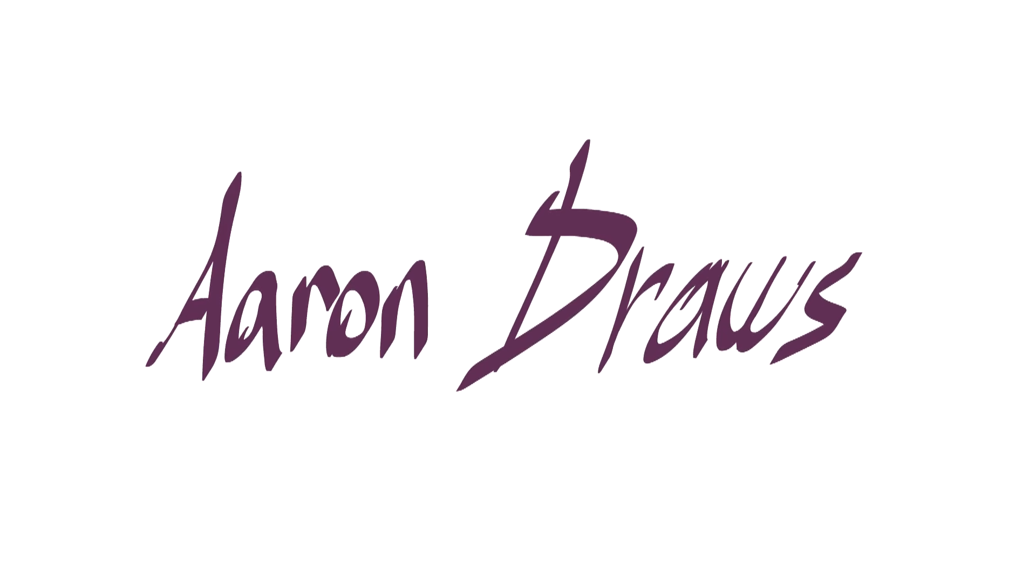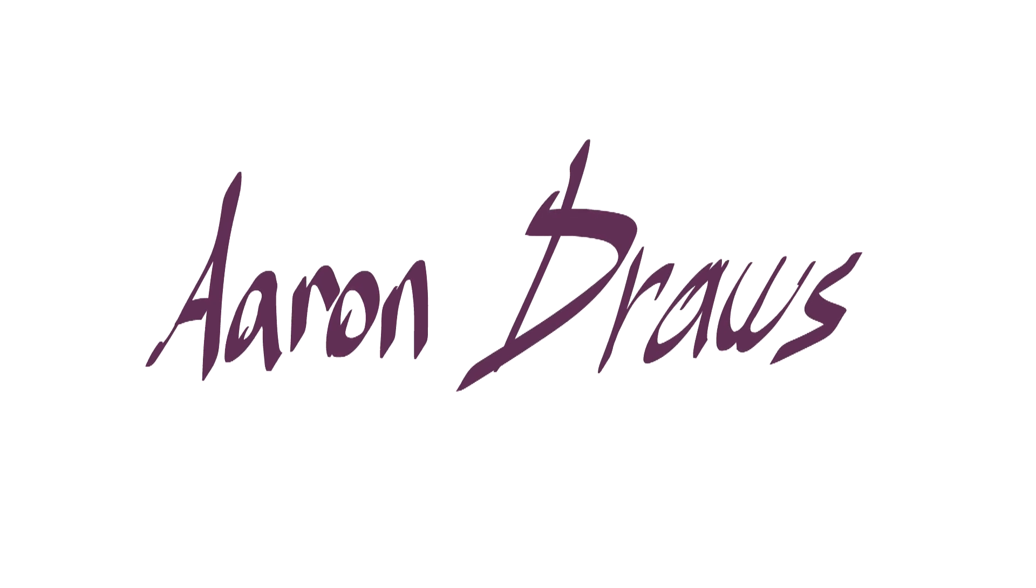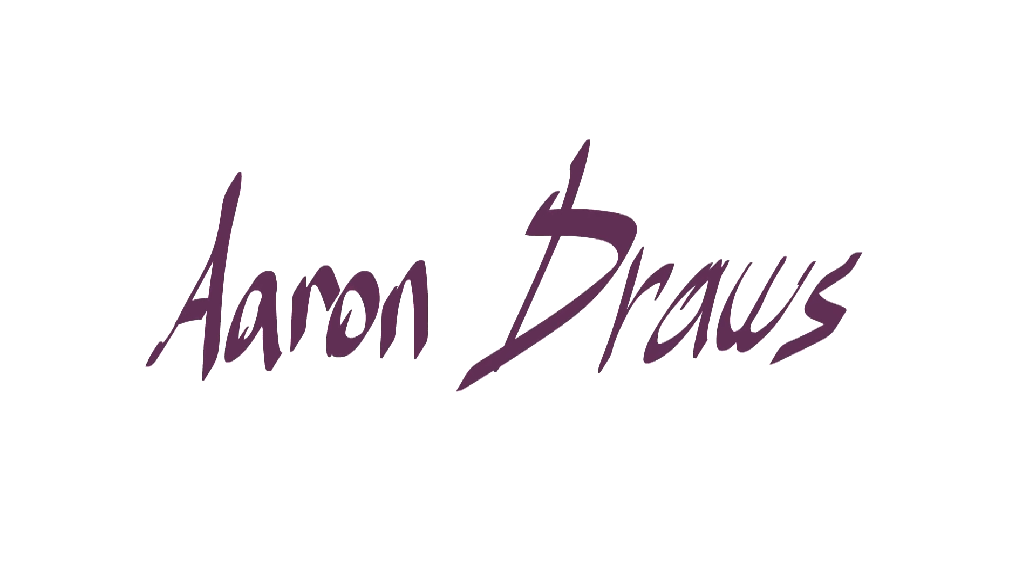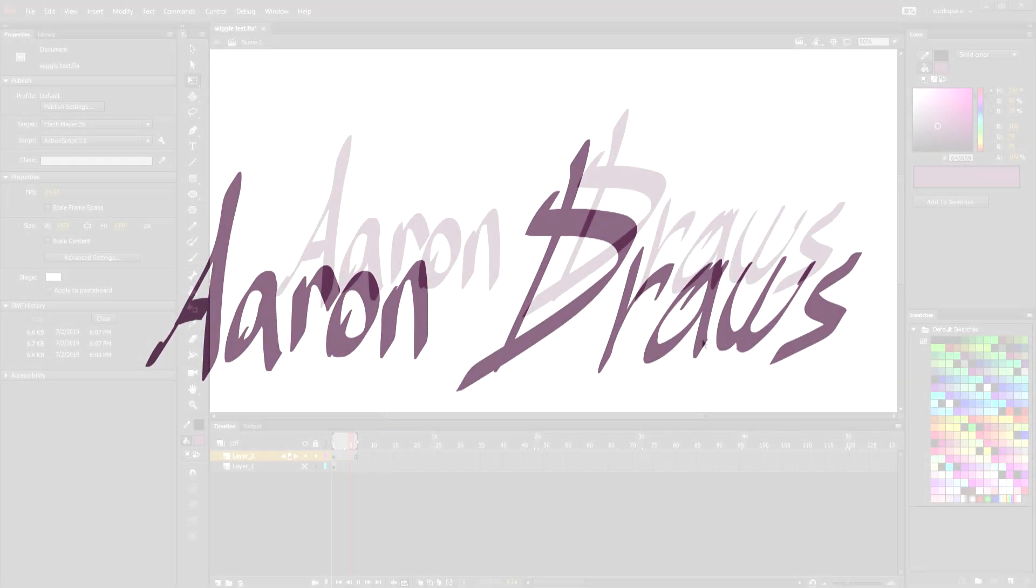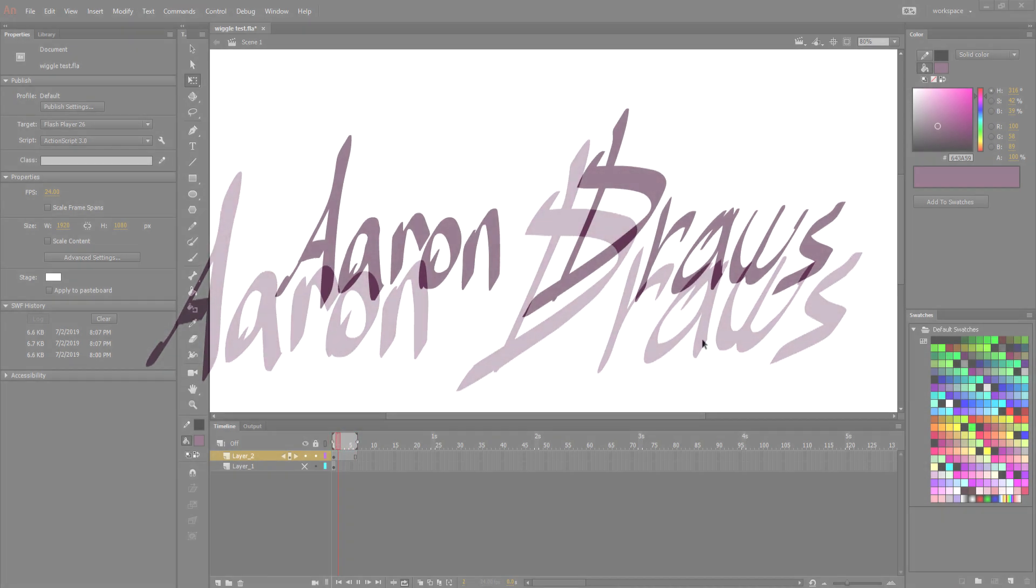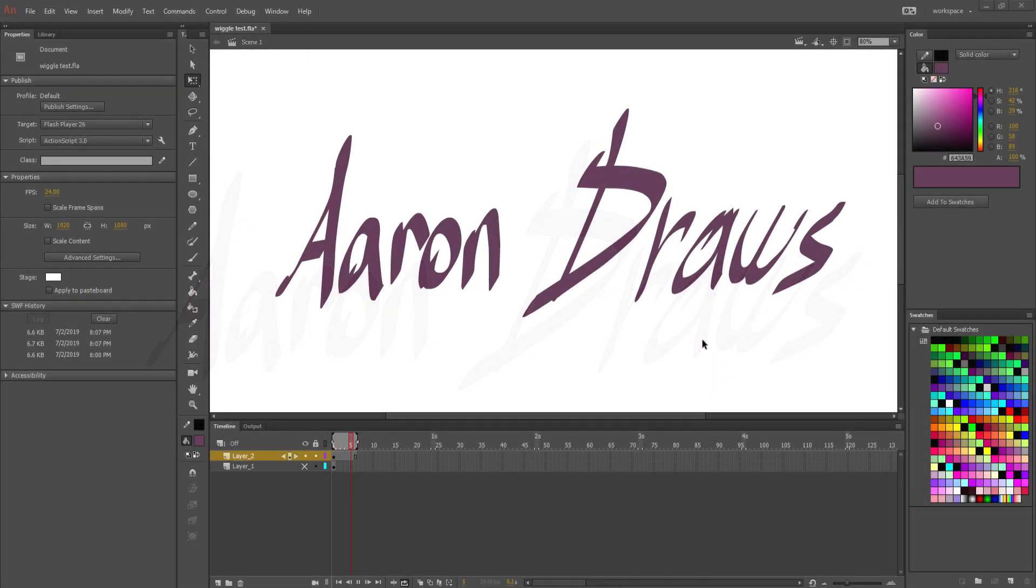Hello everyone, I am Aaron Draws, and I am here with another tutorial for you guys. This tutorial I'm going to be showing you how I get this little wiggle effect with my animations. It's actually easier than you think, and I just wanted to show you how I was able to achieve this.